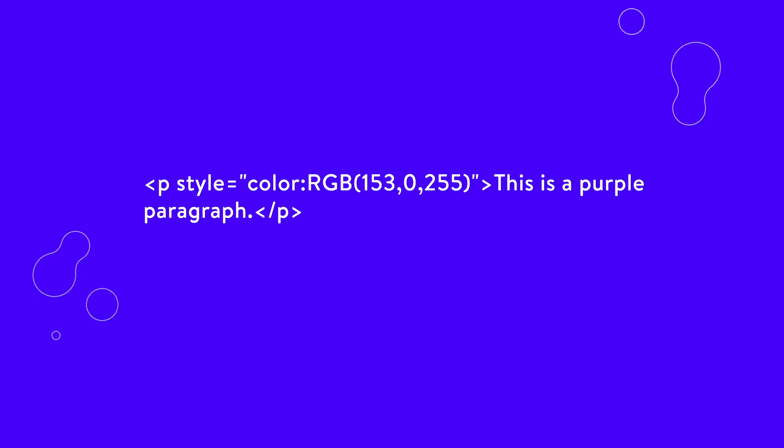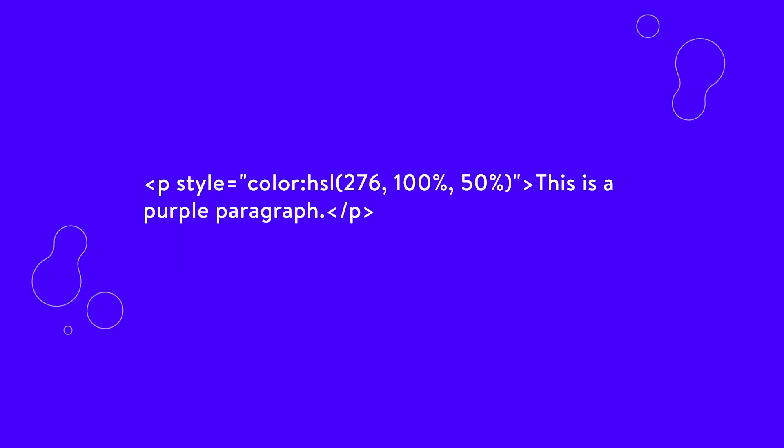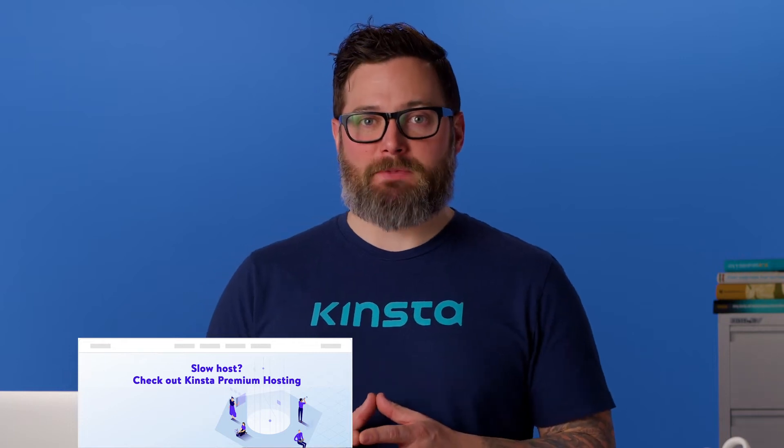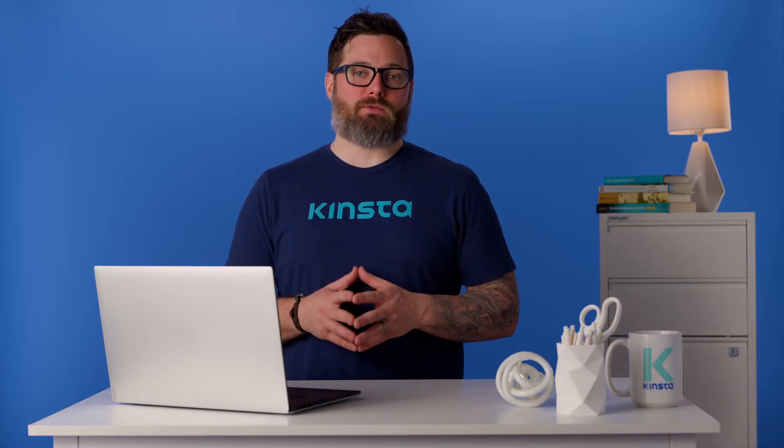Lastly, using the HSL values, your code would look like this. These examples show you how to change the color of a paragraph on your website, but you're not limited to paragraphs alone. You can change the font color of your headings and links as well. For example, replacing the paragraph tag with the heading 2 tag will change the color of that heading text, while replacing it with the A tag will change the color of that link.